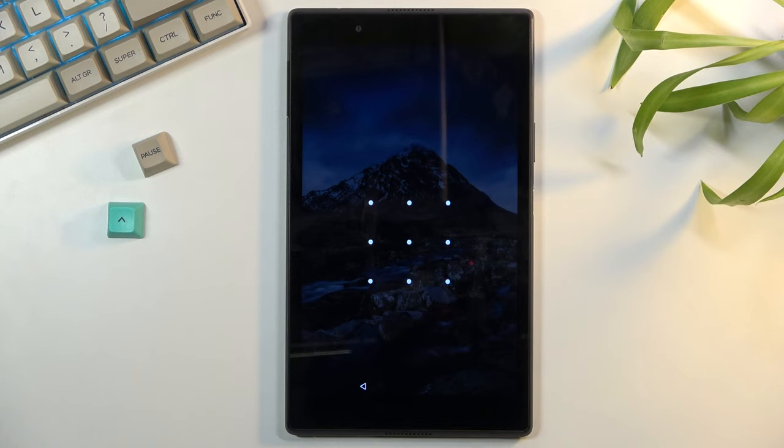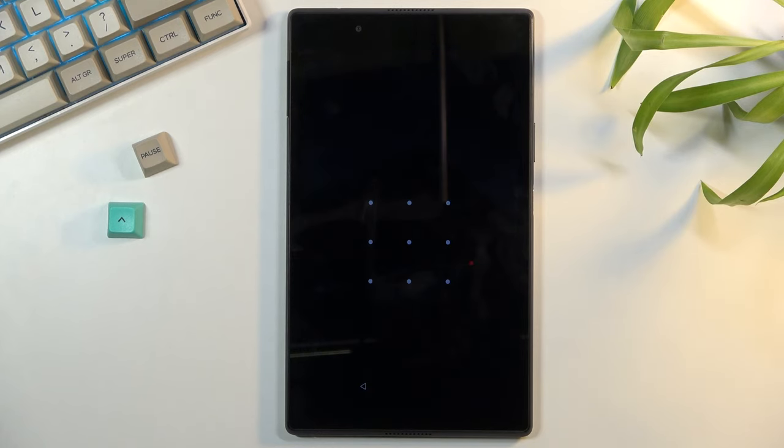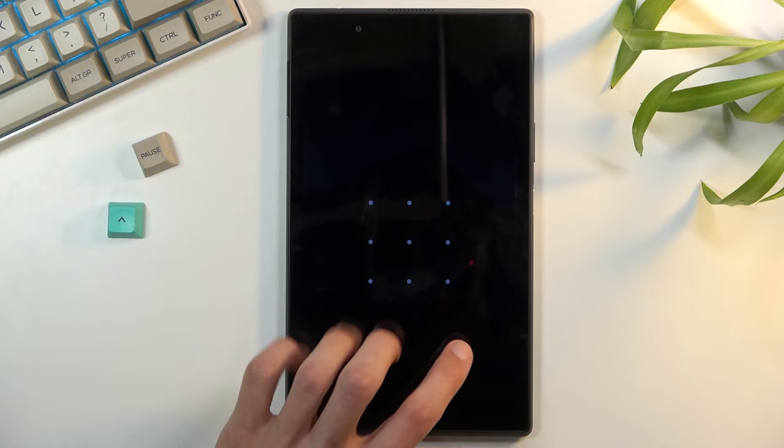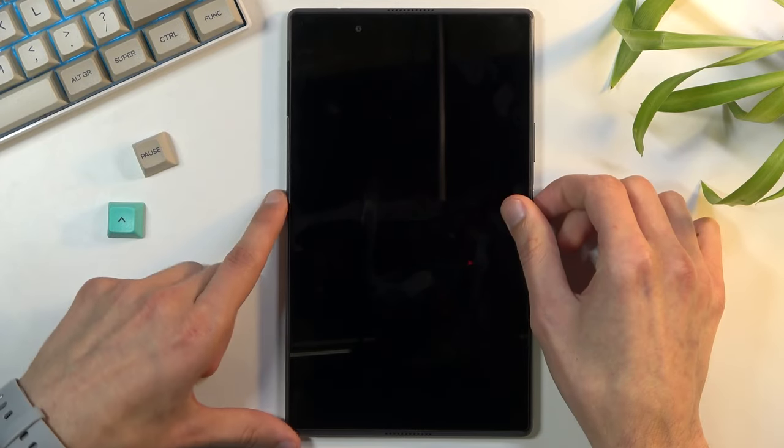As you can see I have a pattern set and I'll progress from the lock screen as though I wouldn't know it.